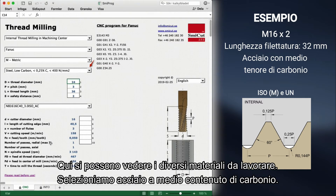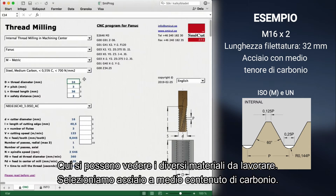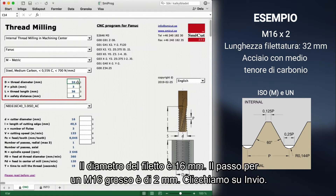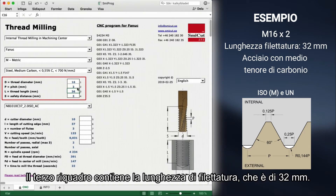Here you can see the different materials to machine. We choose steel, medium carbon, as we said earlier. Square 1-4 is where we specify our thread dimensions. Thread diameter is 16mm and the pitch for a coarse M16 is 2mm. We press enter. The third square is for the thread length, which is 32mm.